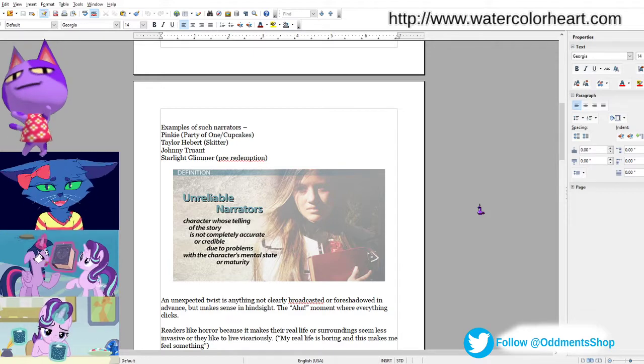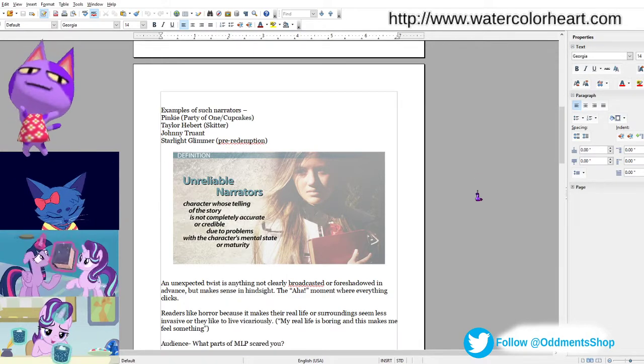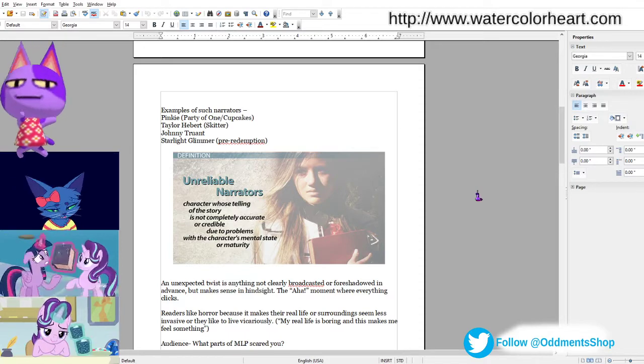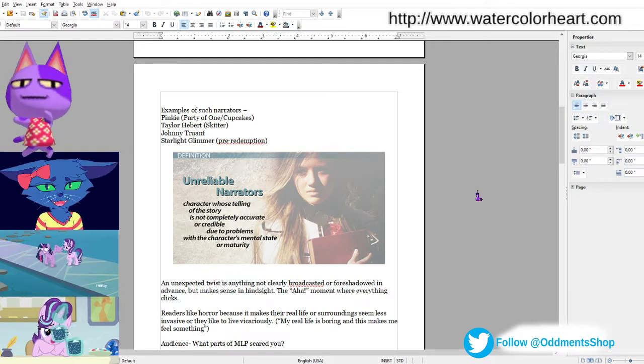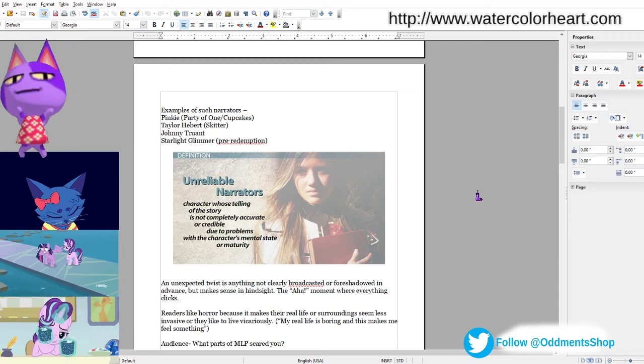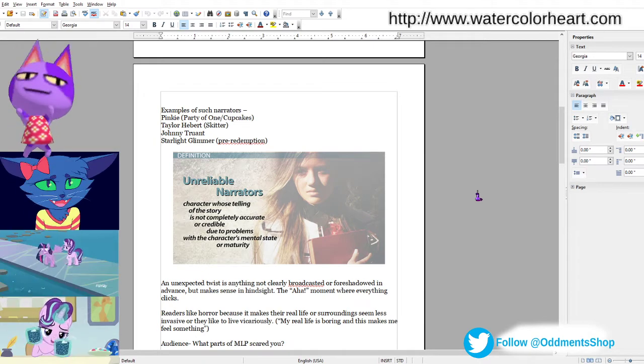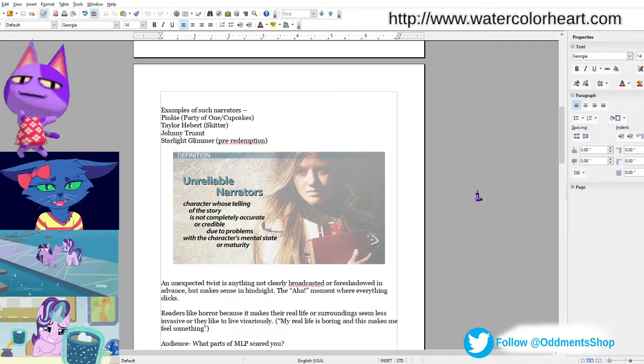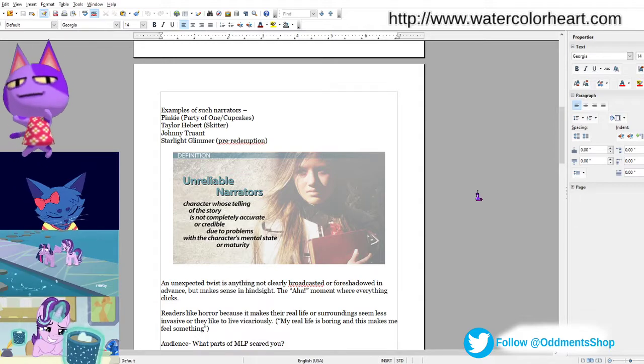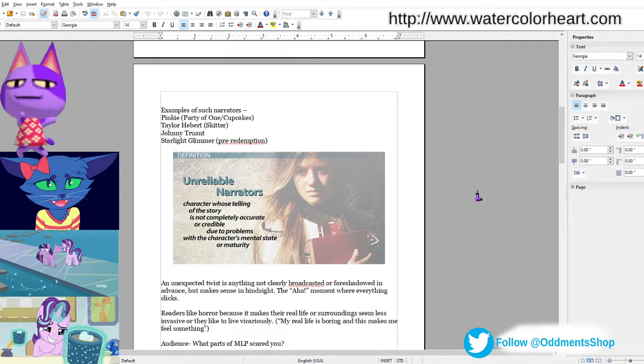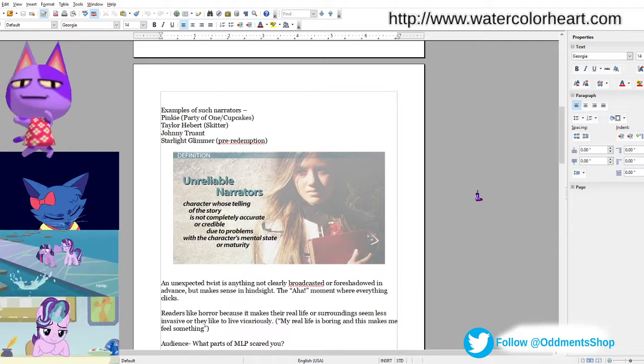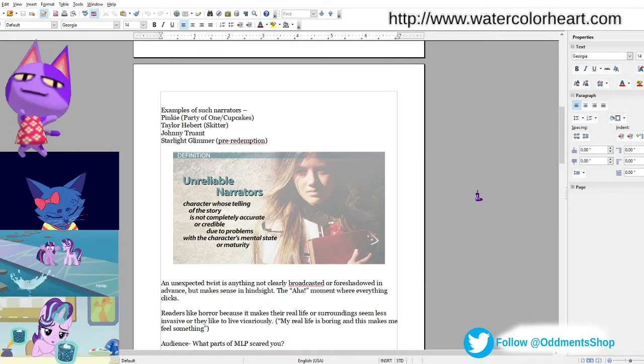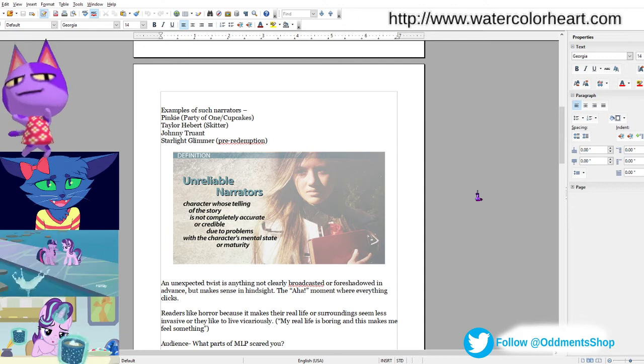So Johnny Truant is from House of Leaves, and he's one of the point-of-view characters that helps introduce the fantastical elements from an everyman point-of-view. So he's kind of like our ordinary, down-to-earth character, which is different from the person living in the House of Leaves. And Starlight Glimmer also qualifies pre-redemption.